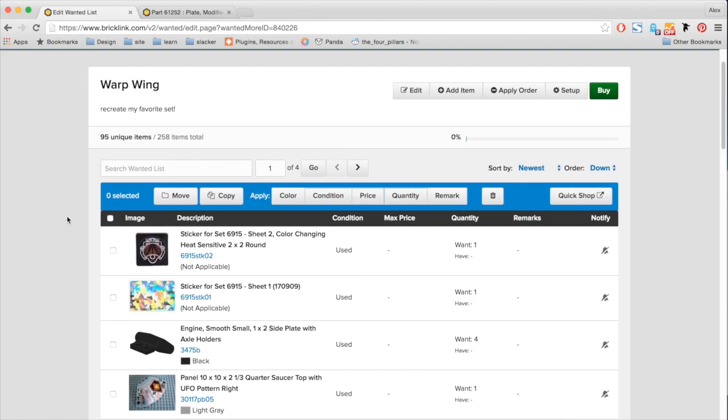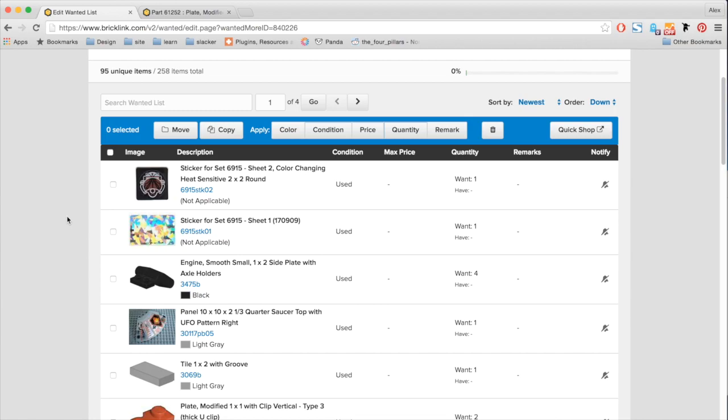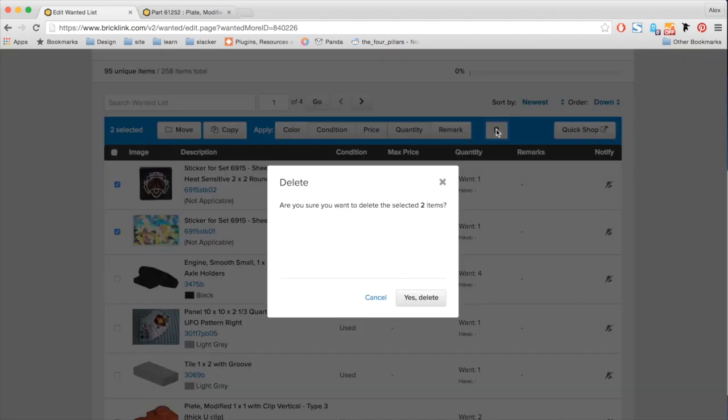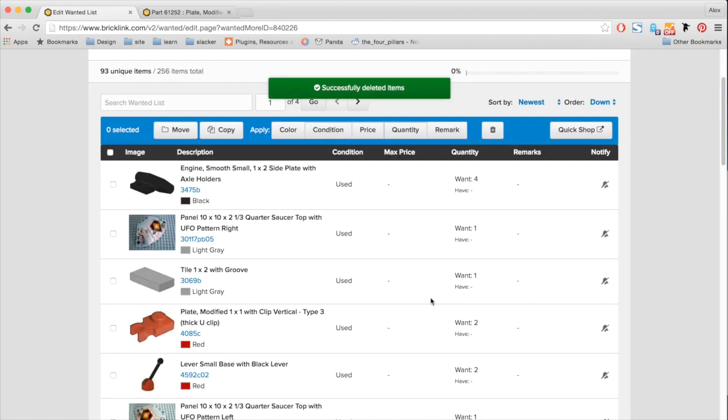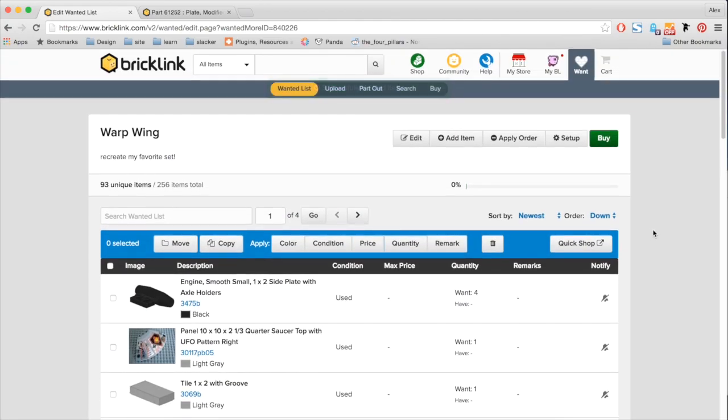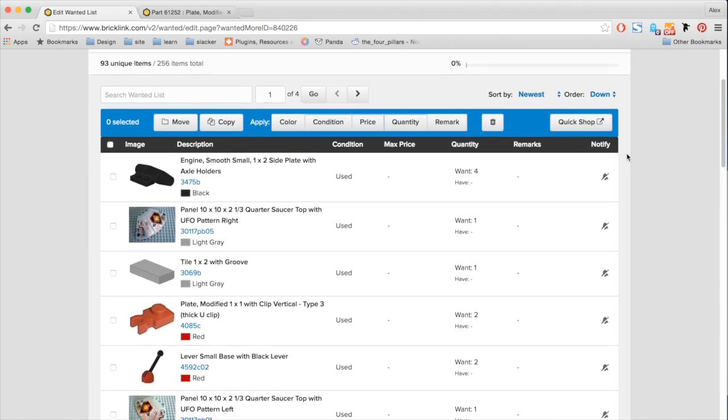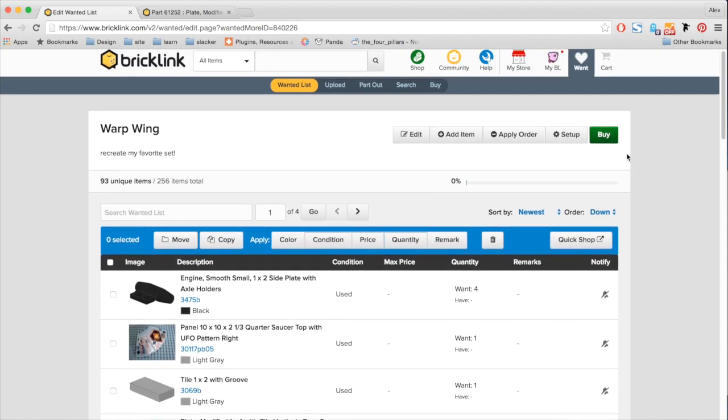Besides that, I know that these two stickers might be a little bit harder to get. So I'm going to go ahead and delete these guys from my list. Take these out. But next, I want to show you guys one of my favorite parts of this new wanted list. So now that I'm ready and I edited my wanted list, I want to go ahead and buy this guy.